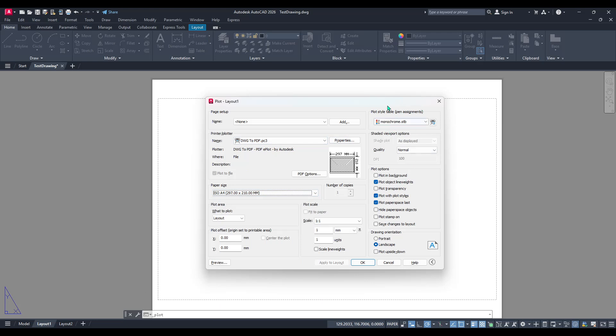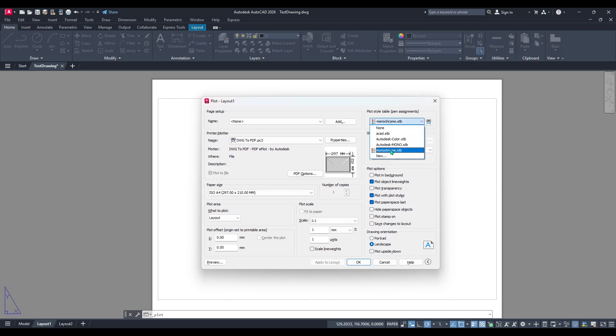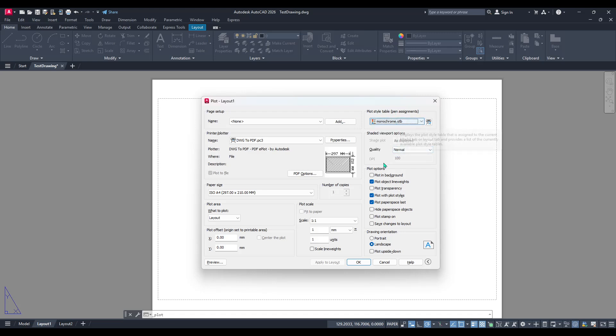Now, turn your attention to the upper right corner of this dialog box. Here, you'll find the plot style table drop-down. This drop-down is a powerful tool that allows you to change how colours are interpreted when plotting.